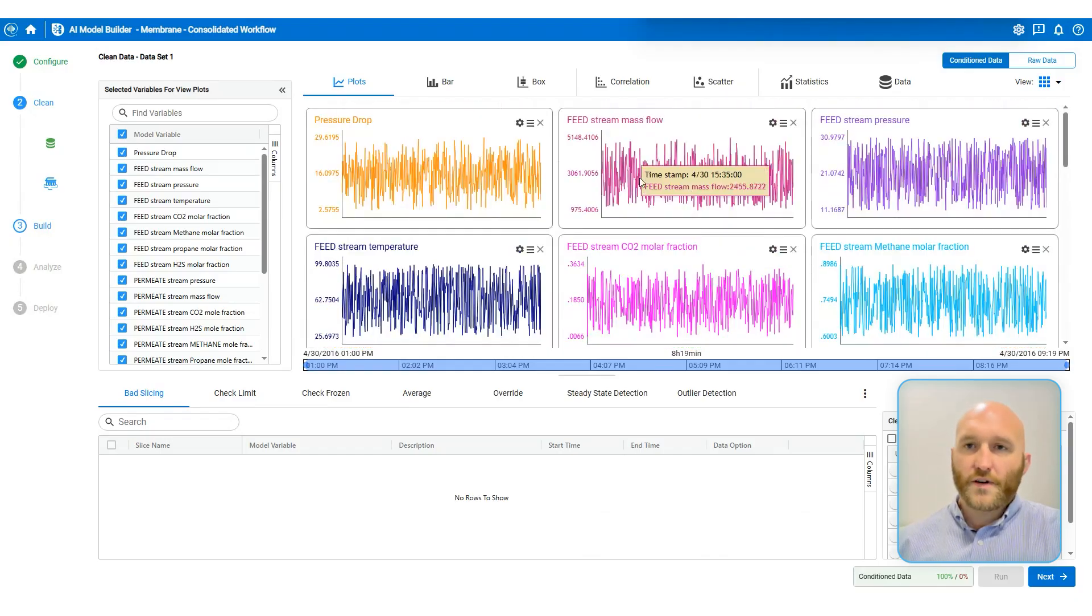Once I've visualized my data and have a good feeling for what's going on, I can move on to applying some cleaning steps. So the most common two that I use are bad slicing and check limit. So bad slicing means I'm going to cut out specific periods of time. And one of the first things you're going to want to do is identify any time periods when the equipment was down or in a transition or in turnaround. Anything outside of the behavior that you're trying to model. And you can cut that data out.